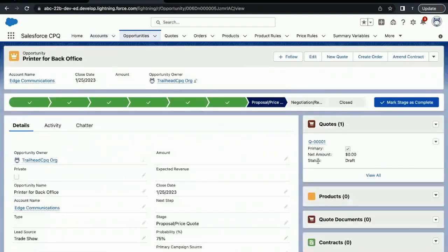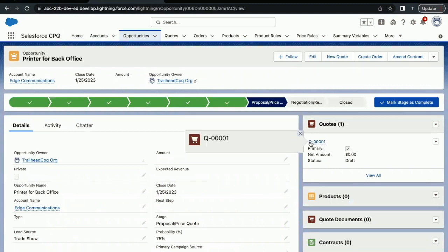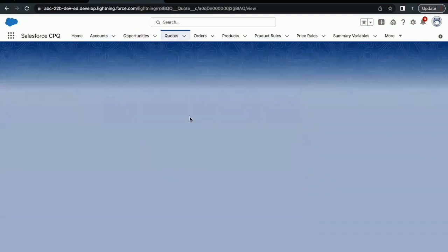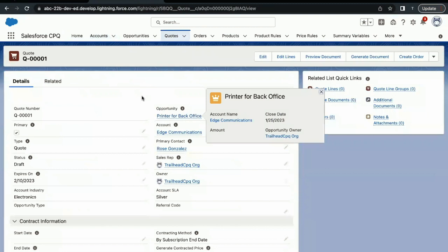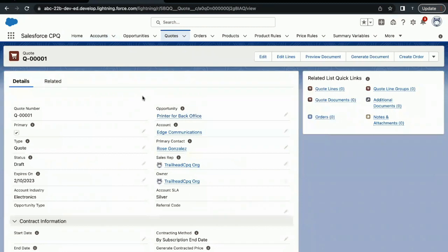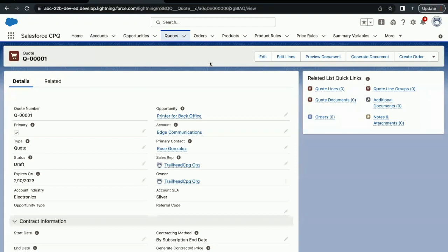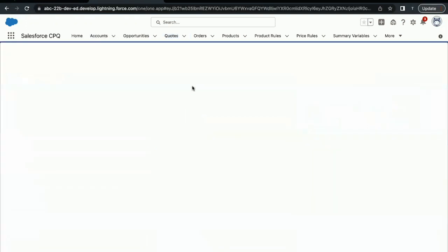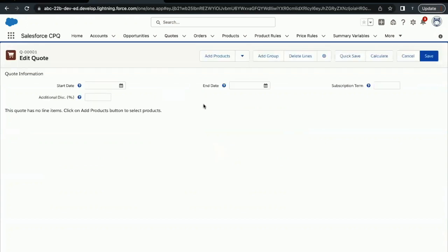Now here one quote has already been created for this, so click on this quote as well. Next thing we have to add quote lines for this quote. Quote lines are basically the products that we are going to associate for this particular quote. How we can do that is we have to click on this Edit Lines button. Using this button we are going to add products, and those products on save will be converted into quote lines. The first time it might take some time to load the screen once you click on Edit Lines button, but after that the process is simply quicker.